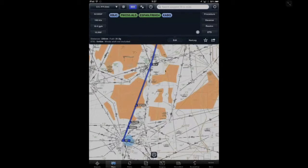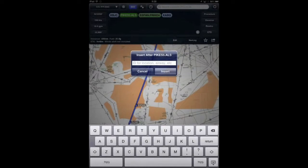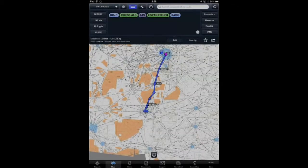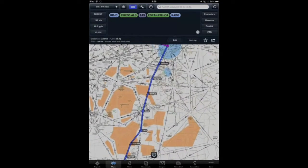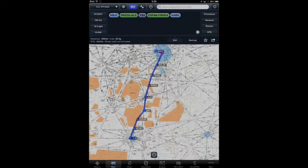Using the typical editing in ForeFlight, I simply tap on the departure procedure, tap on insert after, put in the Taos VOR which is TAS, tap on insert, and select that it's the VOR in New Mexico. Now I have my complete routing. That is how easy it is to add procedures using the ForeFlight app.